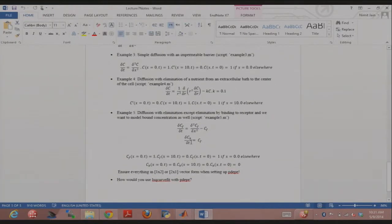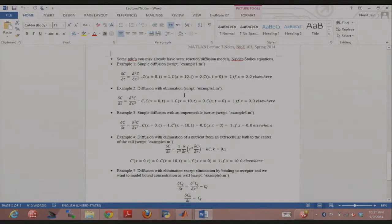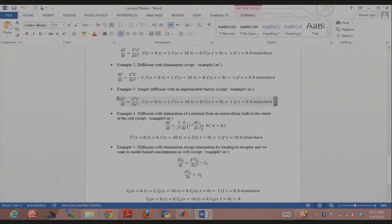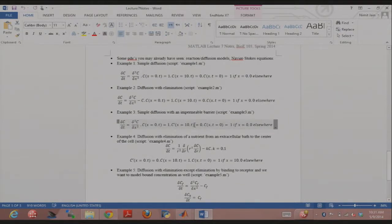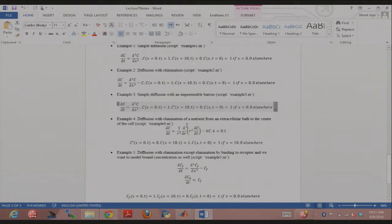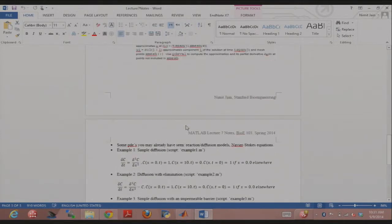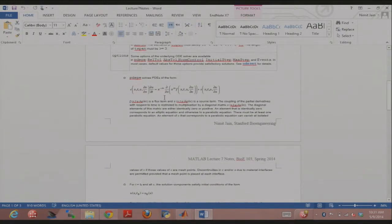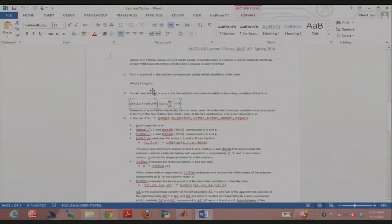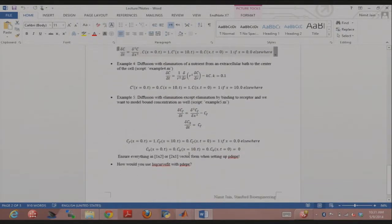To summarize what we've covered: first, linear geometries with both types of boundary conditions — specifying the concentration versus specifying the derivative. Second, how to incorporate source terms like elimination. Third, how to change the geometry to spherical. Fourth, how to have multiple variables and couple partial differential equations. All of this can be done in PDEPE as long as your PDE satisfies the required form, with the specified syntax for initial conditions and boundary conditions.